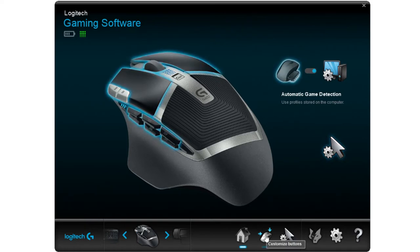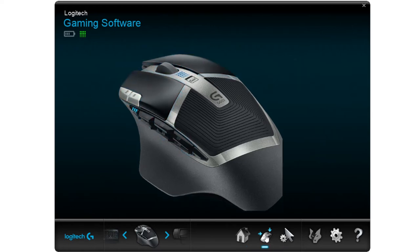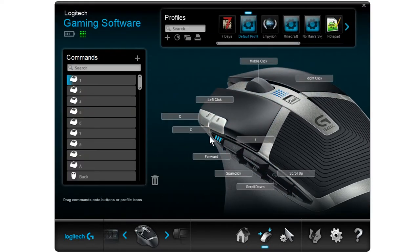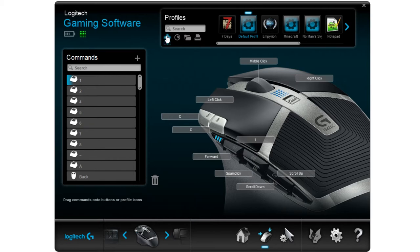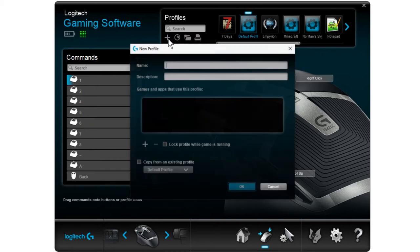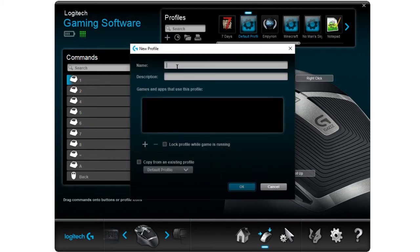Then we're going to move over to the mouse here. The first thing you want to do is set up your own custom profile. So we're going to hit the plus button here on the profiles and give it a name. Let's just call it test profile.